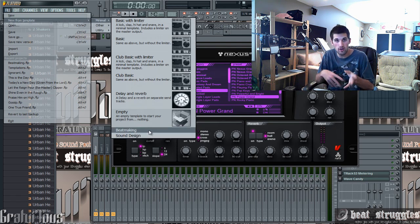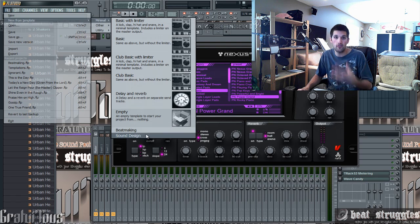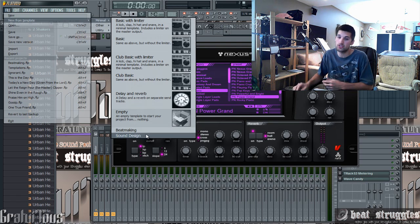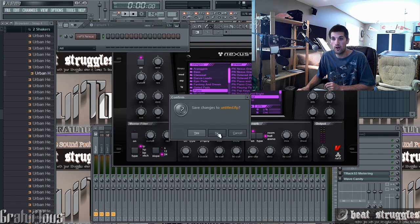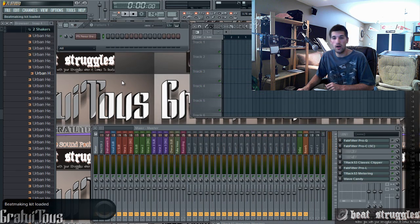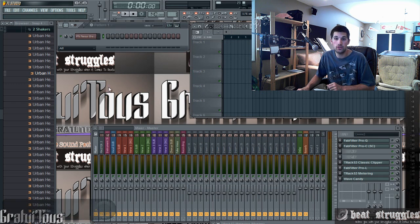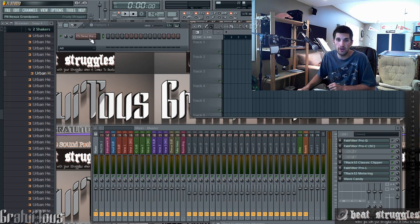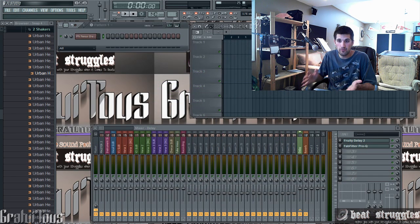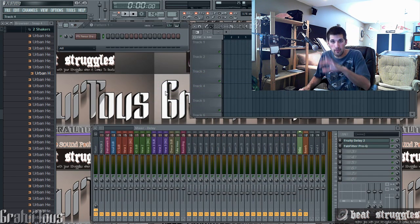Go to File > New from Template again and you can see my 'beat making' and 'sound design' templates are there. Beat making is for when I make songs, and sound design is for when I want to create sounds. Open up your template and you're good to go. Close FL Studio and open it up again — it's going to open up exactly how you like, every single time.